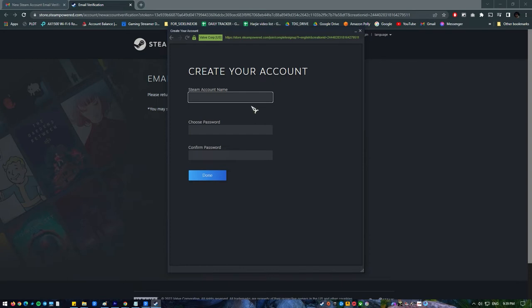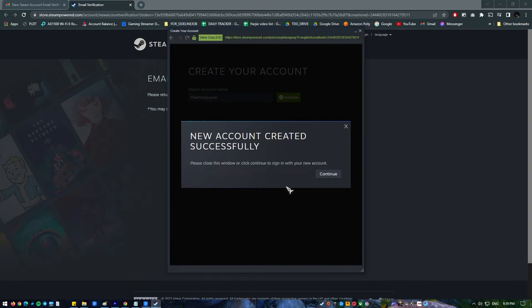Enter your preferred account name and password. You're going to use these every time you sign into Steam client. Click on complete sign up button, then tap continue button.